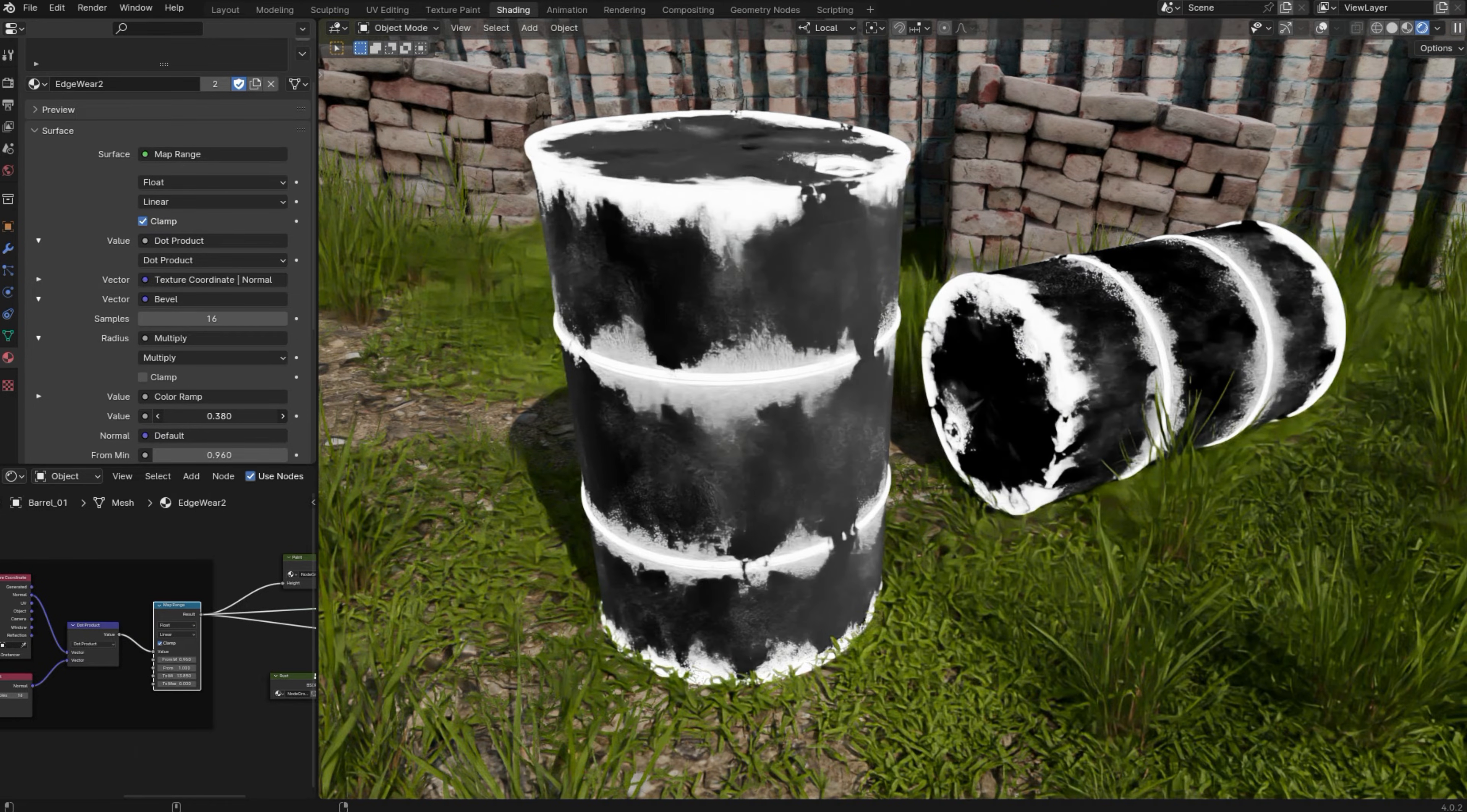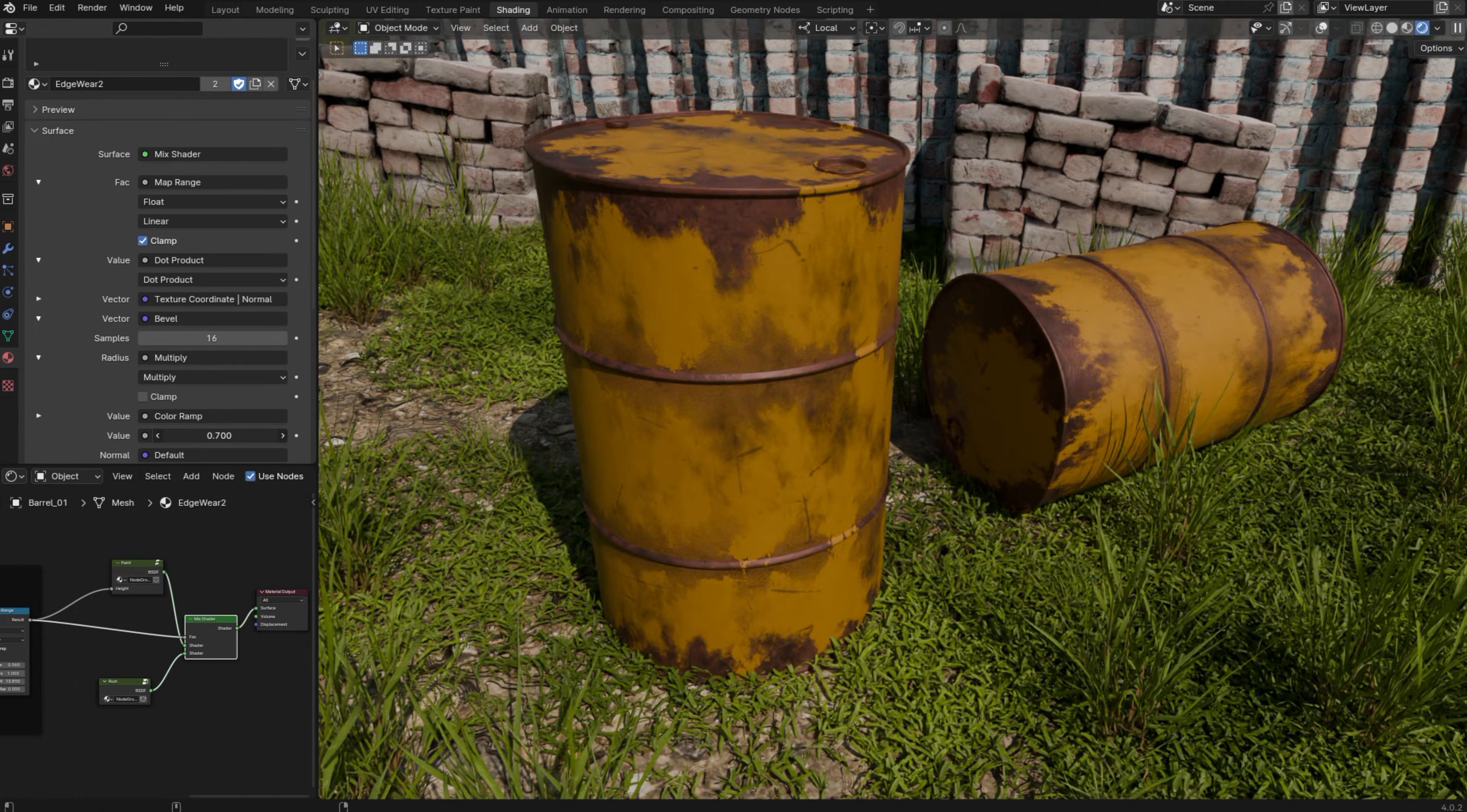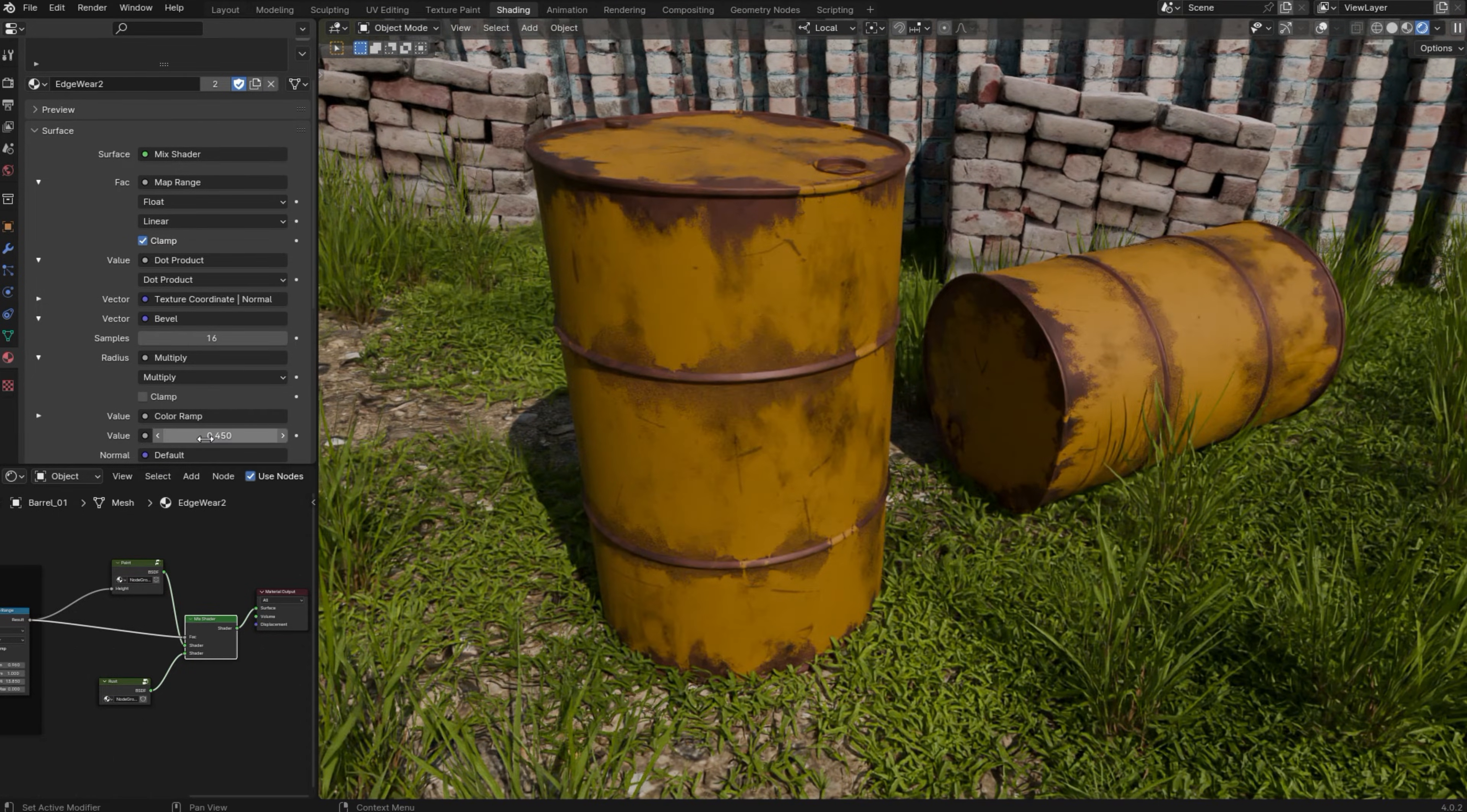In this video I'm going to show you a simple way to create a procedural edgewear mask in Blender so you can give your materials a degraded and more realistic look. It's really cool because you can control the spread of the edgewear and you can use it with many different materials.